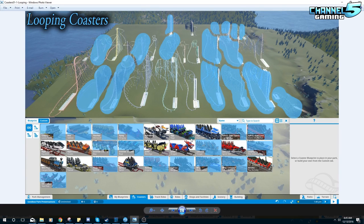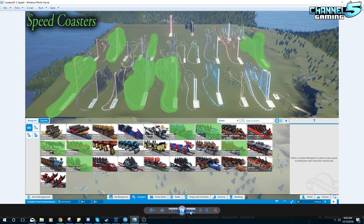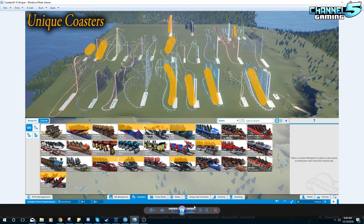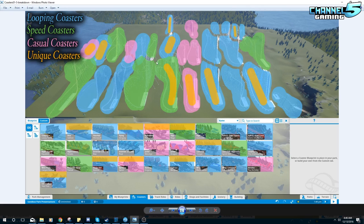I broke them down into four categories. First are the looping coasters — these allow inversions and are usually adults and teens only. Then there are speed coasters, a mixed bag of ages that cannot do inversions, meant for fast turns and banks. Then there are casual coasters — all-ages, kitty-style rides. Finally, there are unique coasters — one-of-a-kind rides with something very special about them. Each category has one or two unique coasters within it.